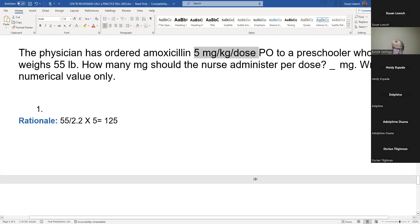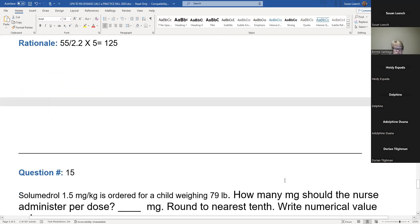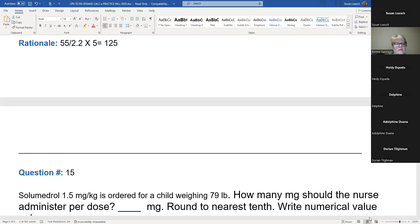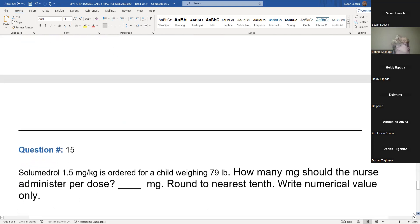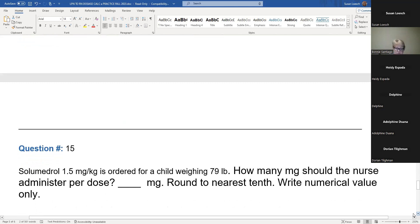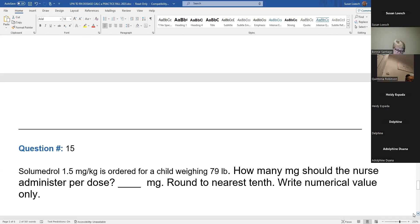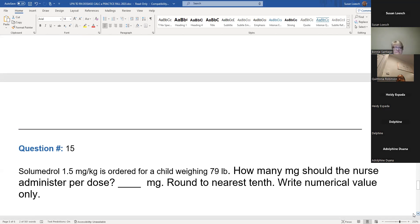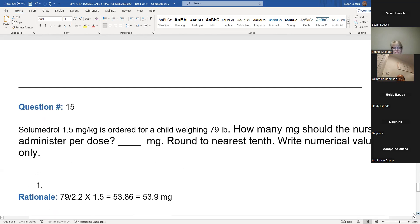Can you see the question? Yes. Sometimes I forget to switch. Go ahead and do this one on your own. The answer is 53.9 — did everybody get that? Yes. Excellent.